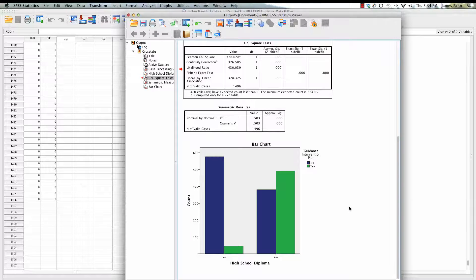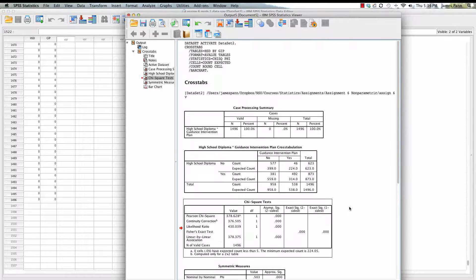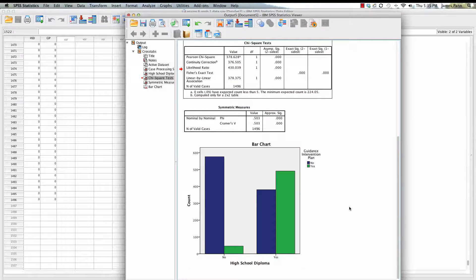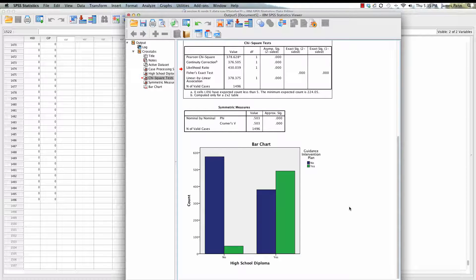We see that the kids who had a diploma tended to have a guidance intervention plan completed. That's part of that assignment. You can go through and make sure you run the statistics, and you can get a sense of the answers and what's going on here for this part of the assignment.